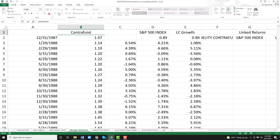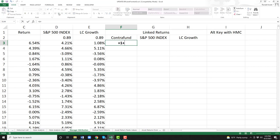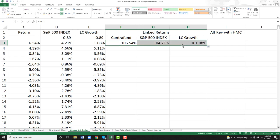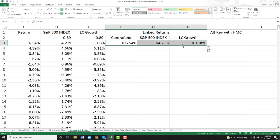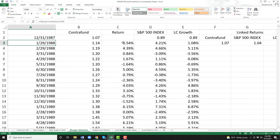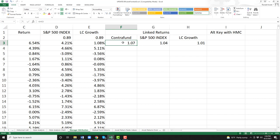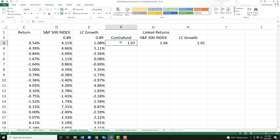We want linked returns for the Contra Fund, linked returns for the S&P 500, and linked returns for the large cap growth. What we mean by linked returns: you do plus one plus the return of the first one. What this is saying — this is really important — if we invested $1 at the end of December 1987, what would we have at the end of January 1988? In the Contra Fund, we'd have $1.07. S&P 500, we'd have $1.04. Large cap growth, we'd have $1.01. So it's telling us what we have at the end of one month.